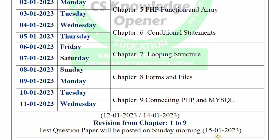After the final revision date — from the 12th to 14th — go through Chapters 1 to 9 for the first revision. Then on the 15th, Sunday morning, there is a question paper practice covering Chapters 1 to 9, a 70-mark question paper.